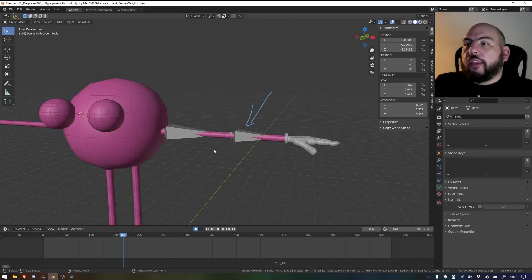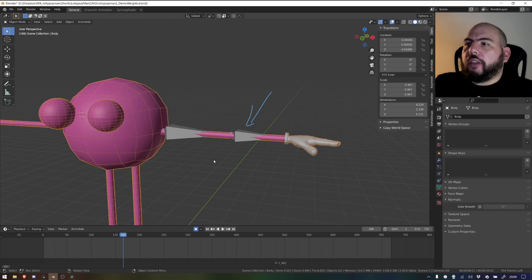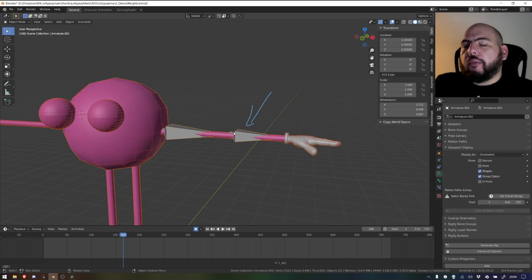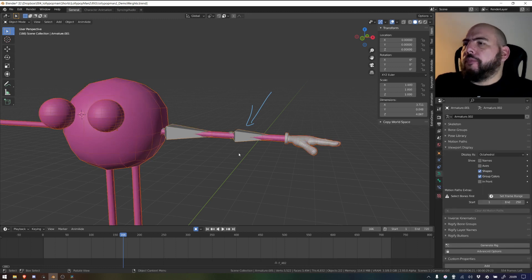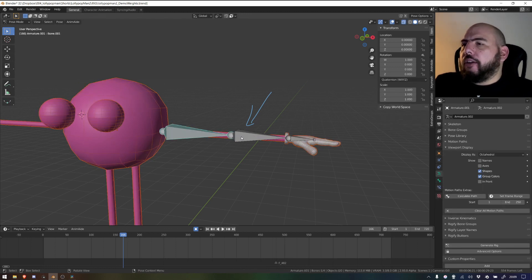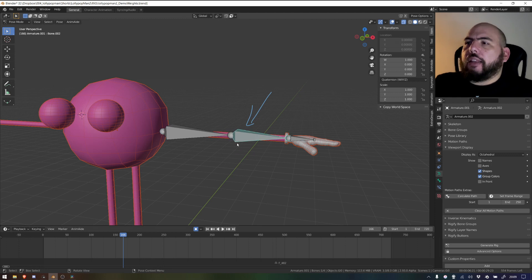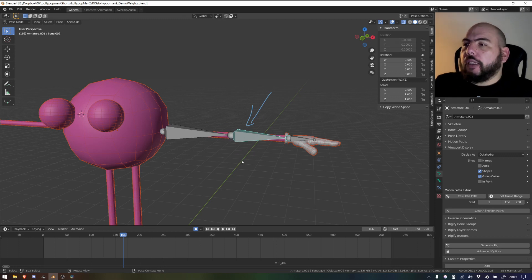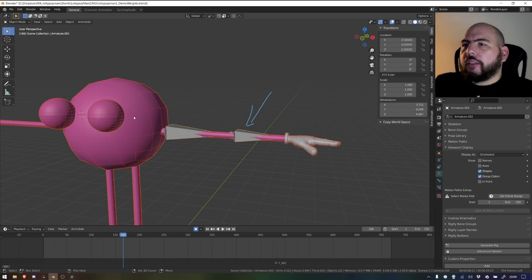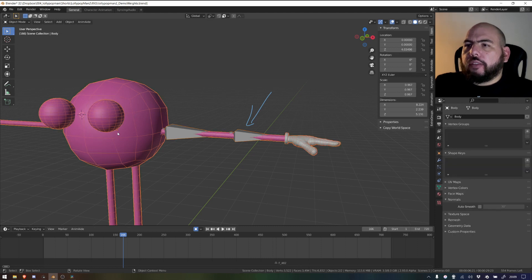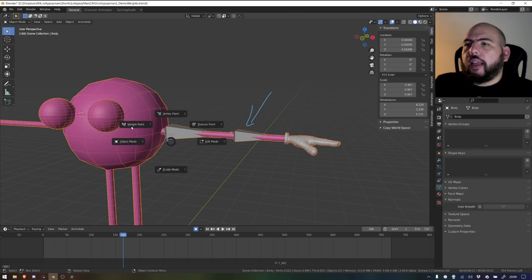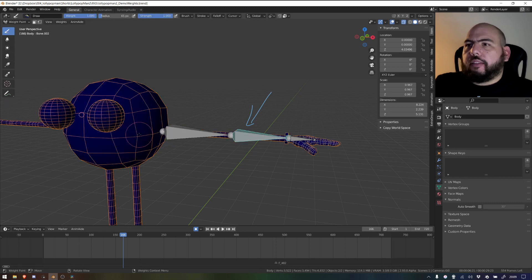So now that we can do this, we can select both the geometry and the bones. Now I'm going to select one bone which is the one that I want to weight, go back to object mode, select the geometry first, and then tab into weight paint.